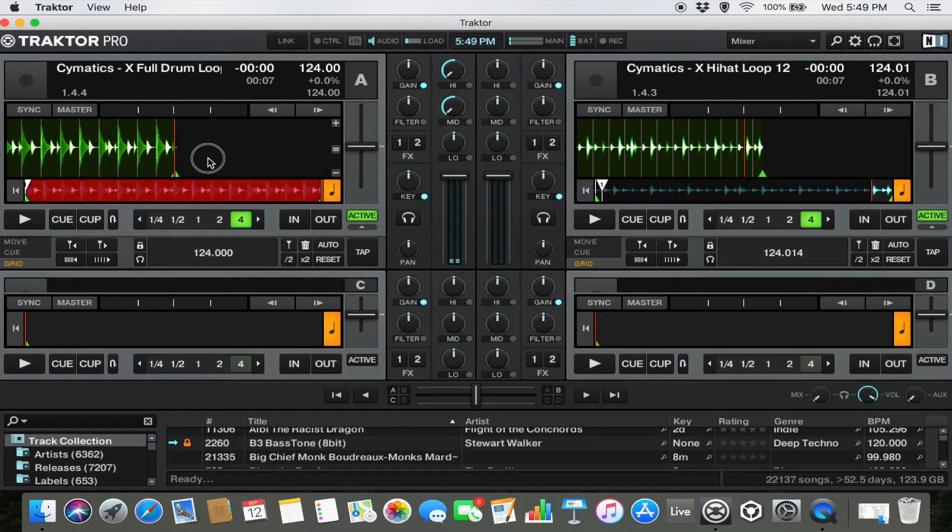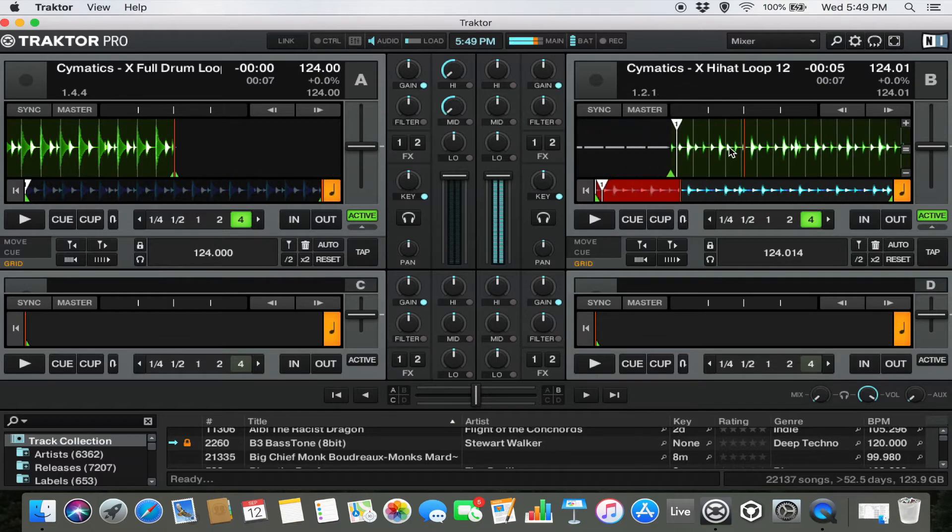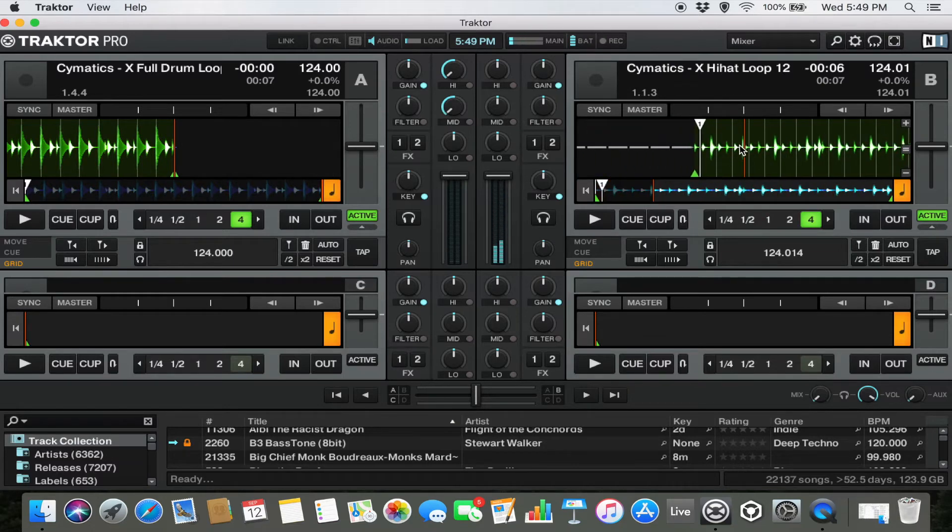So what we'll do is put this one back and then I'll show you how to start from scratch so you can beat grid your own songs.